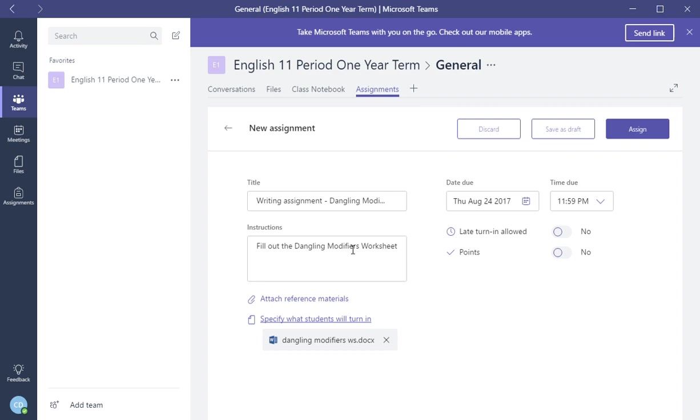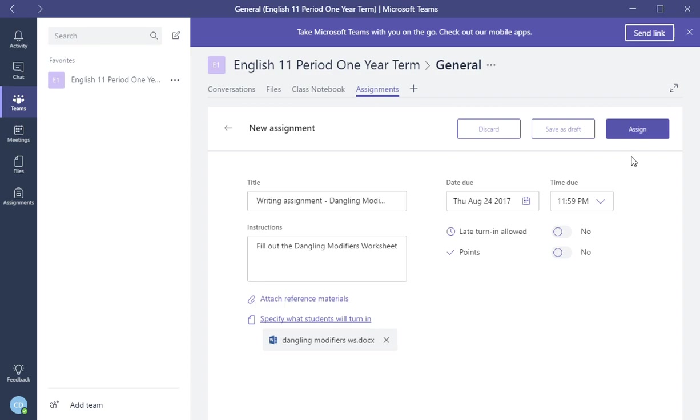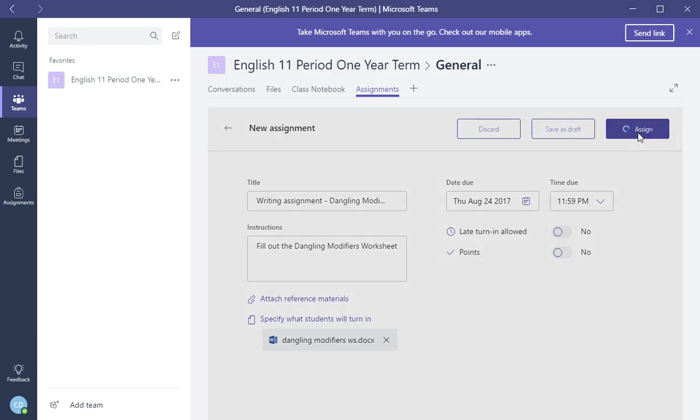And so after I'm all done with the new assignment and make all my recommendations, again, leaving the points to know until you assign the points. And then after you're done, you can go ahead and assign it. If you don't want to assign it yet, you want to save it as a draft, you can do that and then sign it later. But in this case, since I have everything ready to go, I'm going to click assign.